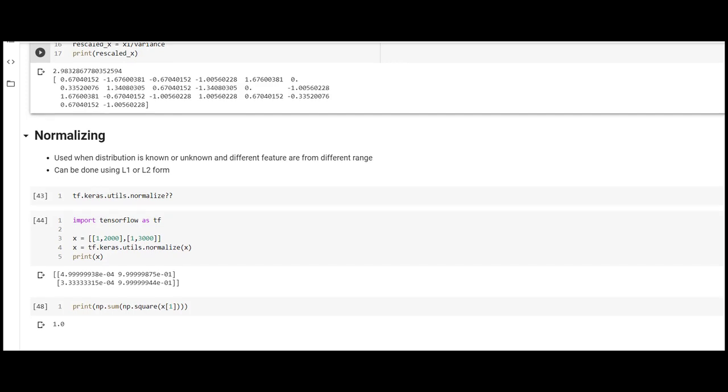Coming to normalization, we can use normalization when distribution of data is unknown and different features are from different ranges. We can use L1 or L2 normalization. For normalization we are going to use tf.keras.utils.normalize.